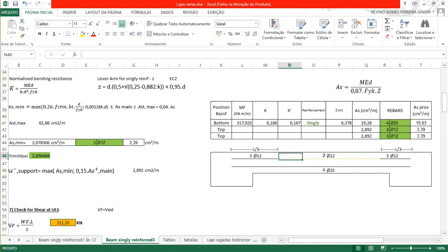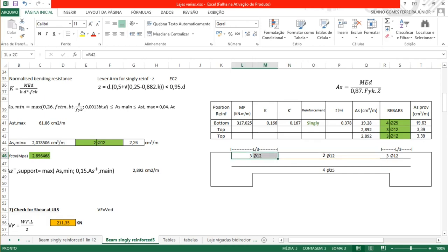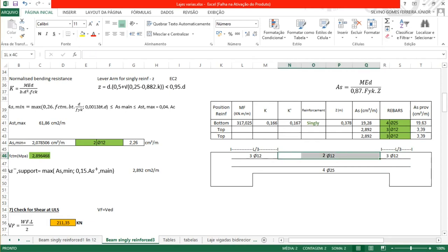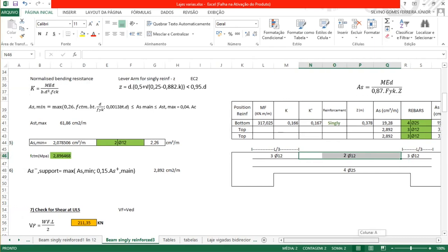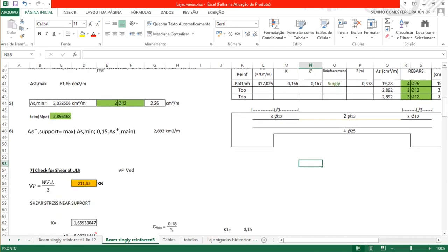For the stirrups, we need to secure a prolongation of the bars. We can extend 2 of the 12 mm bars as hangers into the support, which will work as anchorage. Now let's start by checking the shear at the support.